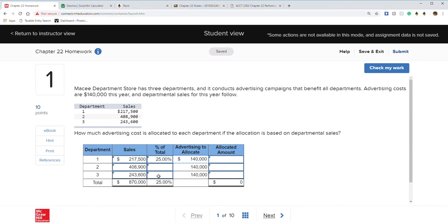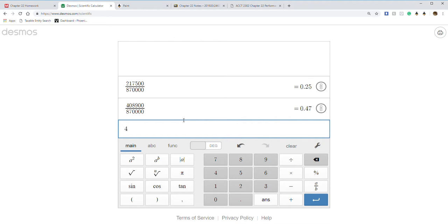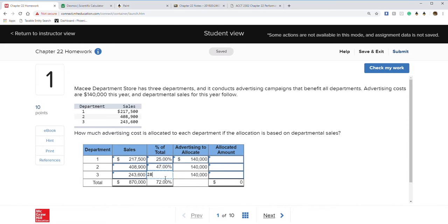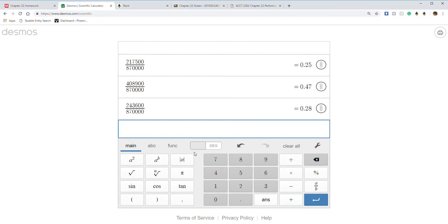That's 47%, and then the last one: $243,600 divided by $870,000 comes out to 28%. That should equal 100% — and it does. Next, all we do is take our cost and multiply it by the percentage. So $140,000 times 0.25 equals $35,000.